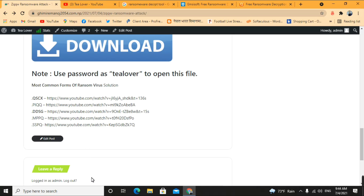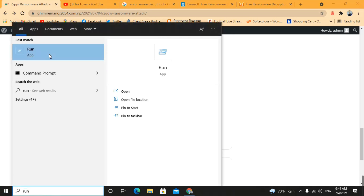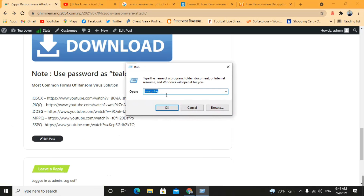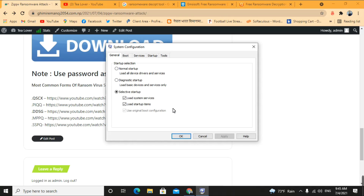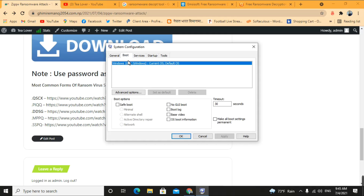First, let me show you how to put your computer in safe mode. Go to the search bar and type 'Run', then click on Run. In the dialog box, type the command 'msconfig'. Click OK and a pop-up will appear. Go to the Boot tab, check 'Safe boot', then select 'Network'. It is important to select Network — otherwise your PC won't be able to connect to the internet via LAN or Wi-Fi.